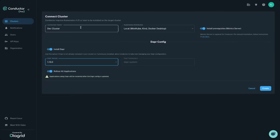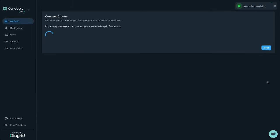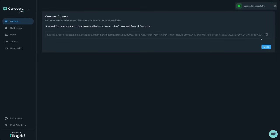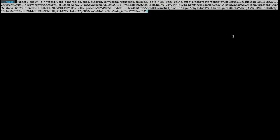Choose a version of the Dapr control plane to install from the list of supported versions, automatically keeping your cluster compliant with the open source version support policy. Conductor will also install a set of default Helm values for you, with recommended settings for development clusters, so you don't have to worry about control plane configuration.